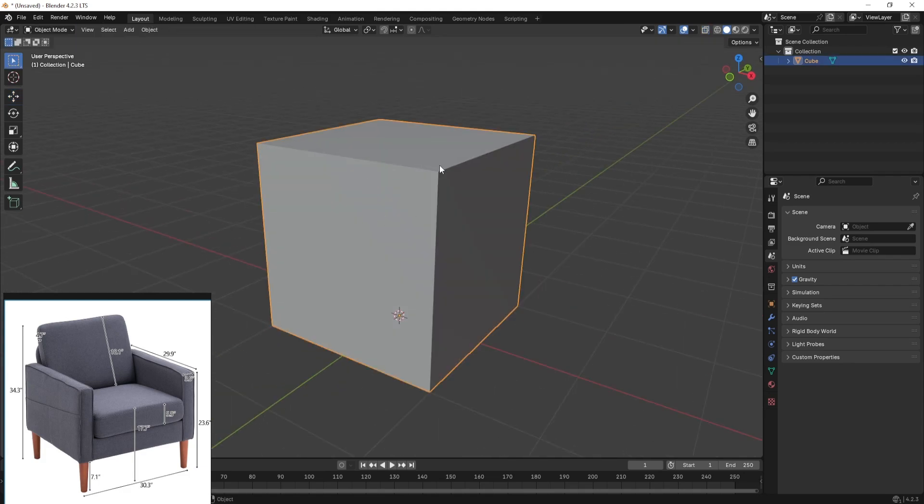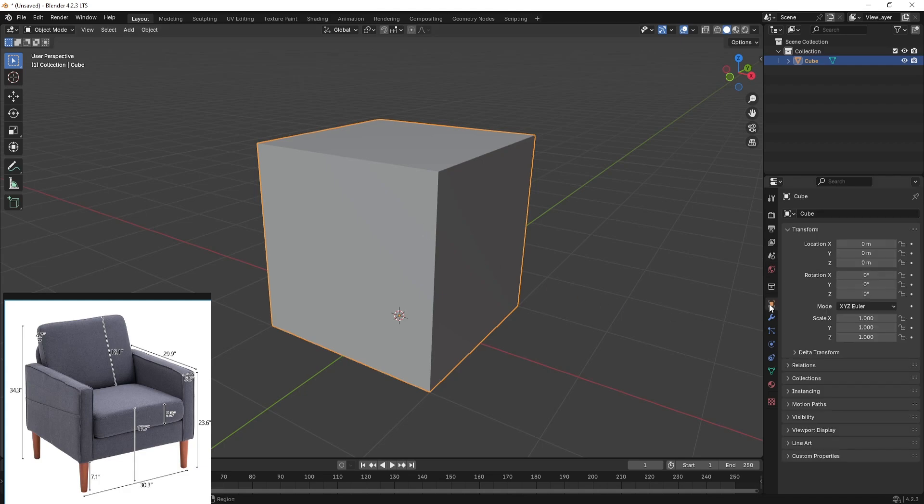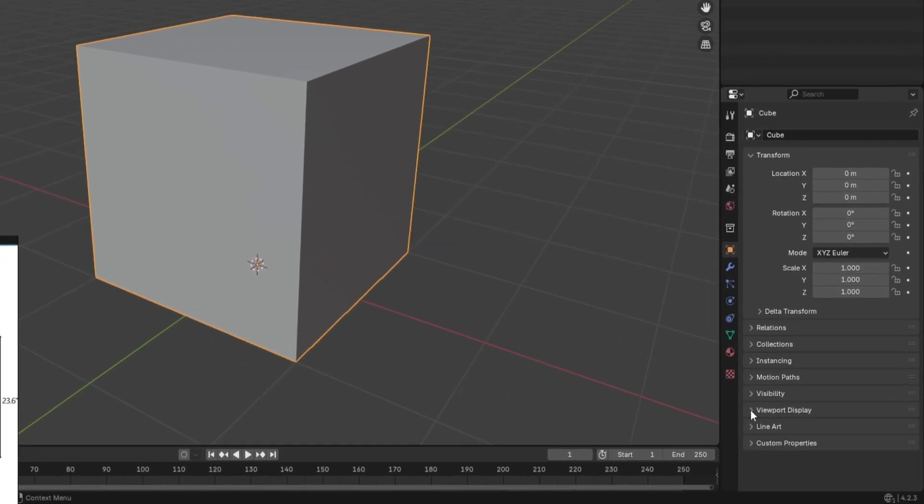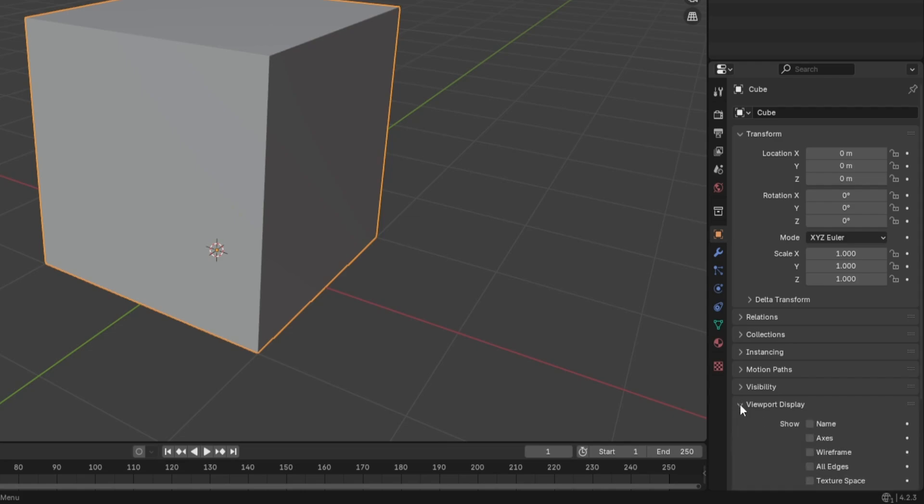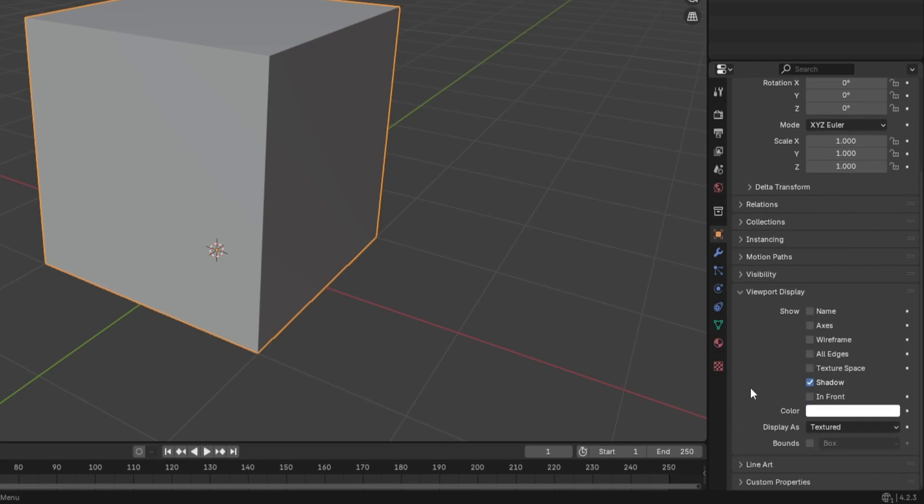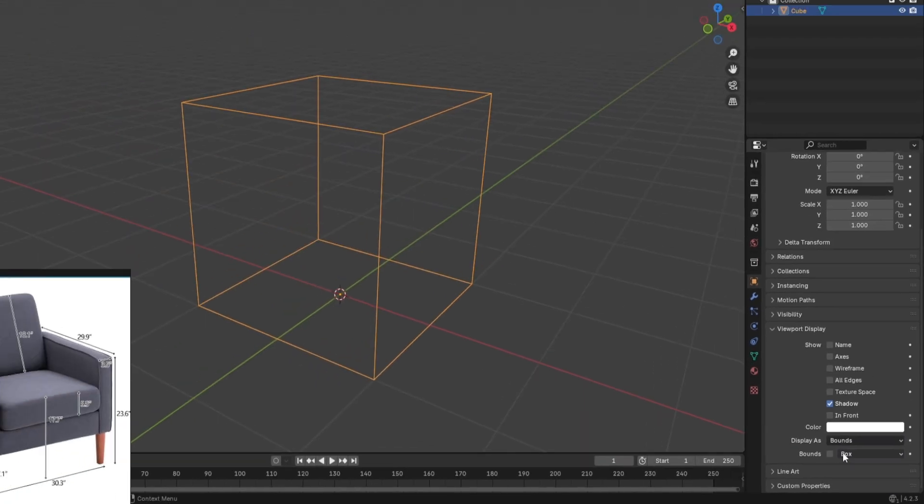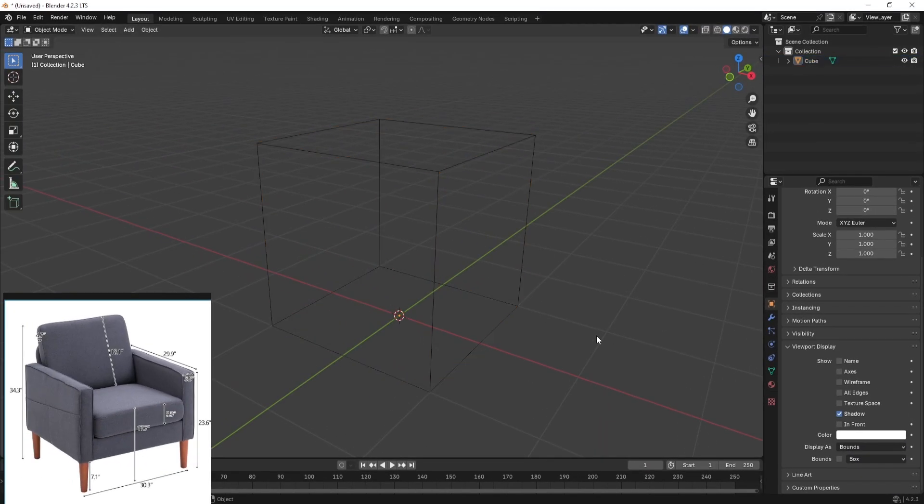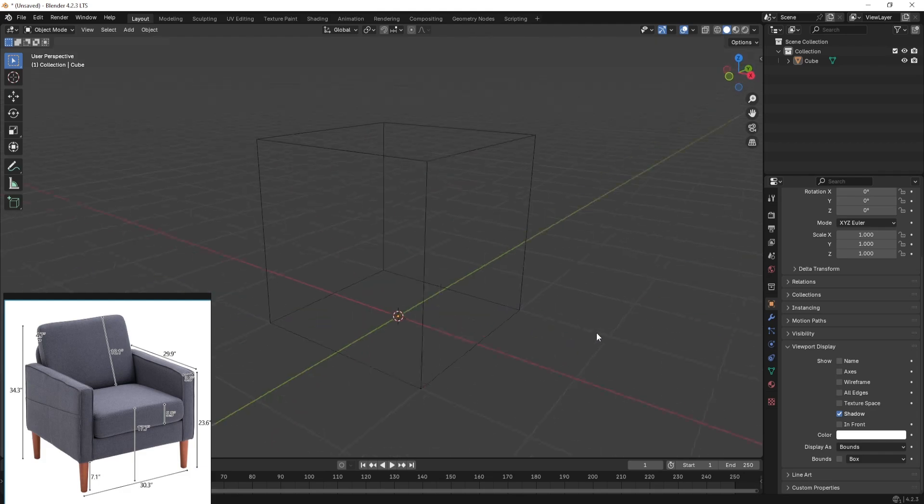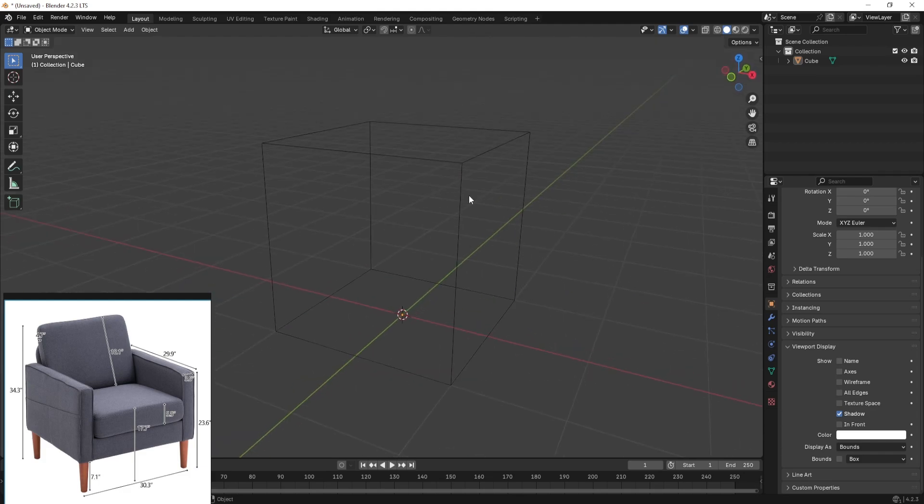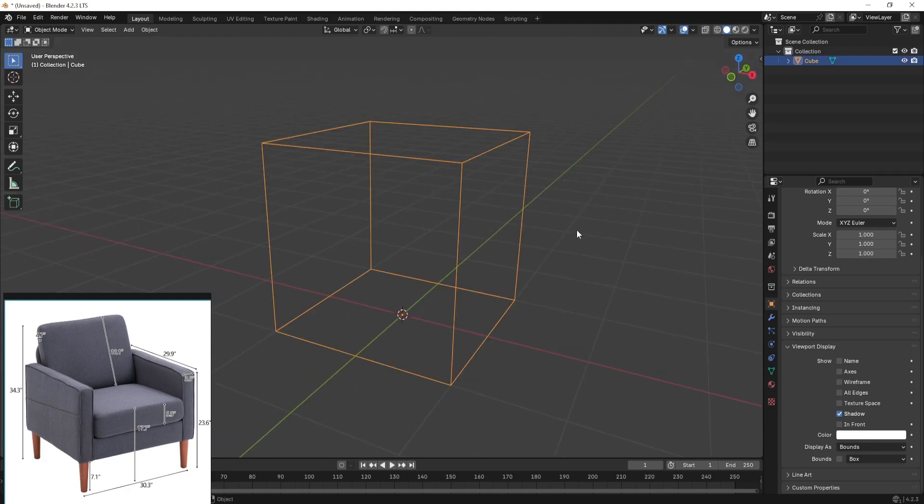Next I'm going to select the cube and go to the object properties, go to the viewport display, and scroll down till I find the displayed as tab. In here I'm going to select this and click on bounds, and this will immediately make our box a bounding box.